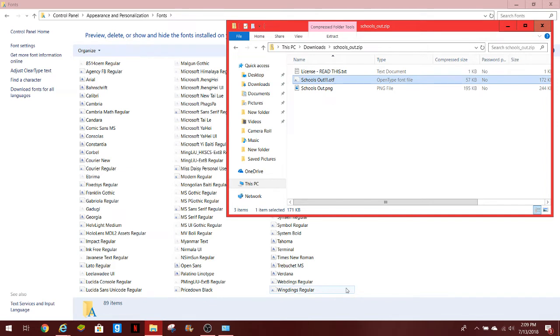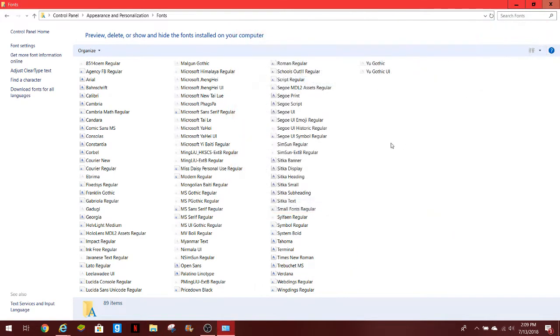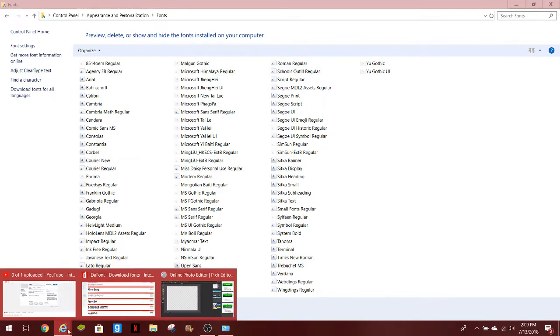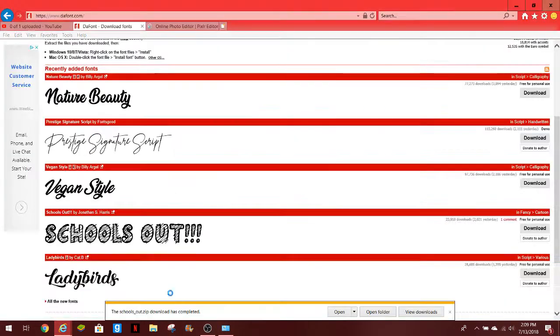So now you'll have schools out in there. It won't show up in there right away. Let's see where it is, is schools out in there yet. Actually schools out, yeah look at that, it's right there in there. That's how you add it in there, but once you go back to Pixlr...